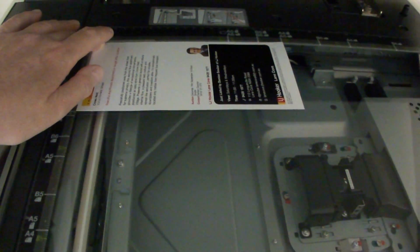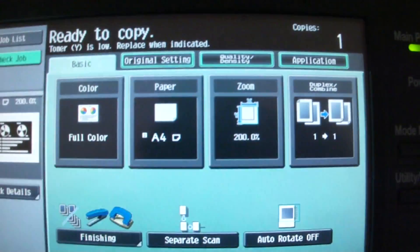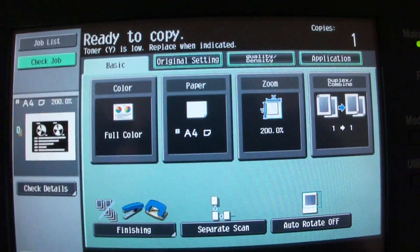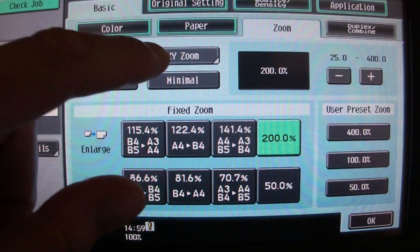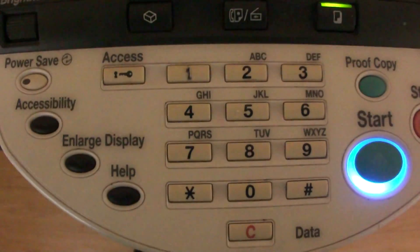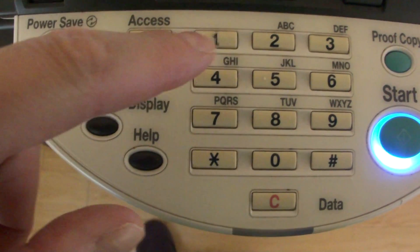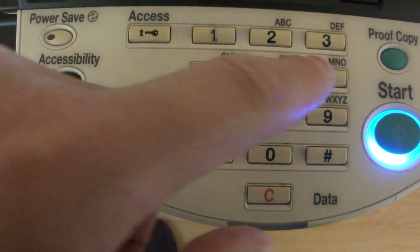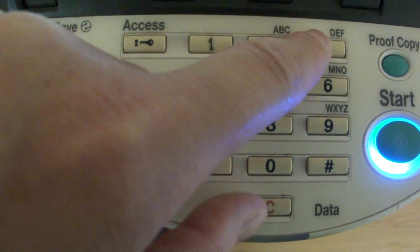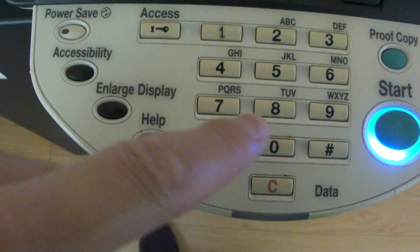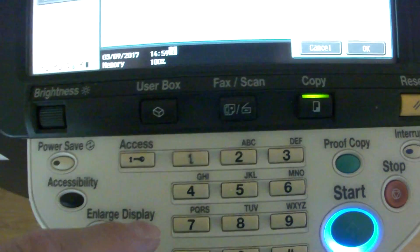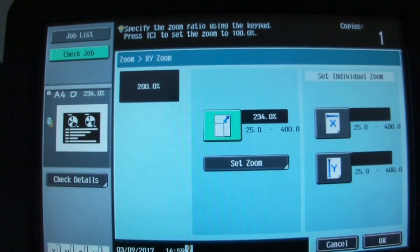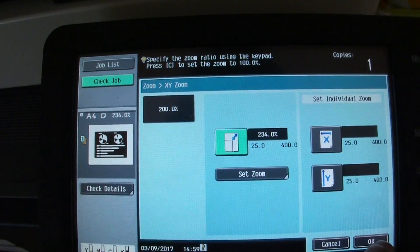So we might have to make it a bit bigger, but how do we make it, how do we know? We're going to try and do it intuitively. Well, I don't always get that right, so we're going to go 234%, and we're just going to hit OK.